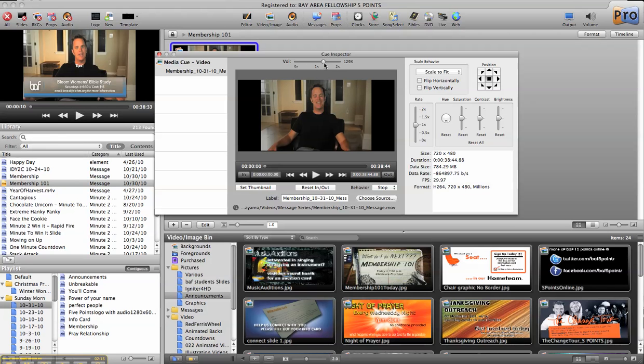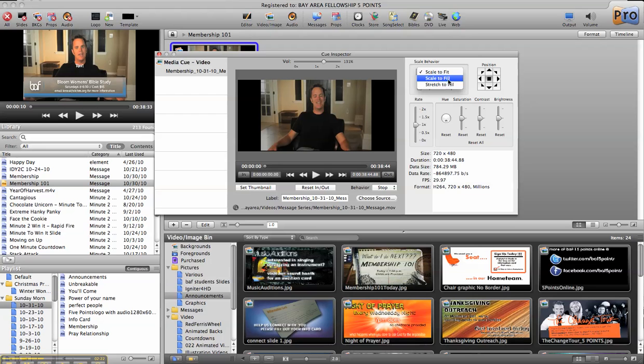One of the things I can do is I can add a little volume if my audio is down. Over here on the scale behavior on my screen, I can stretch it to fill, scale to fill.